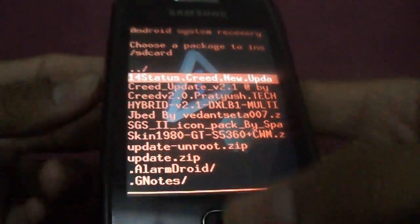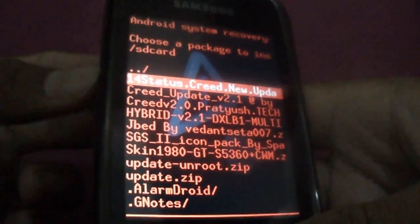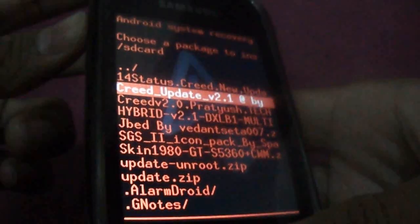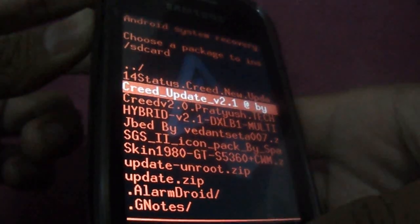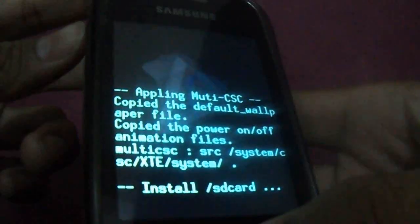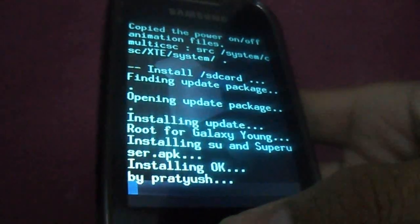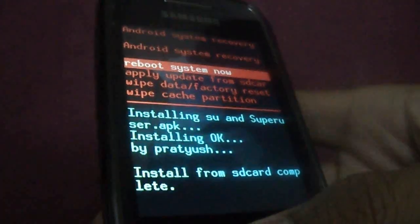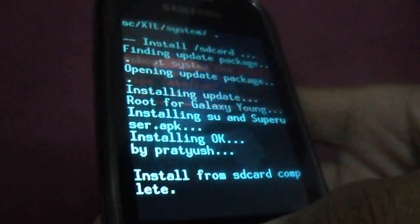Here you can directly select 14 Creed toggles. So you can see this - reboot system now.